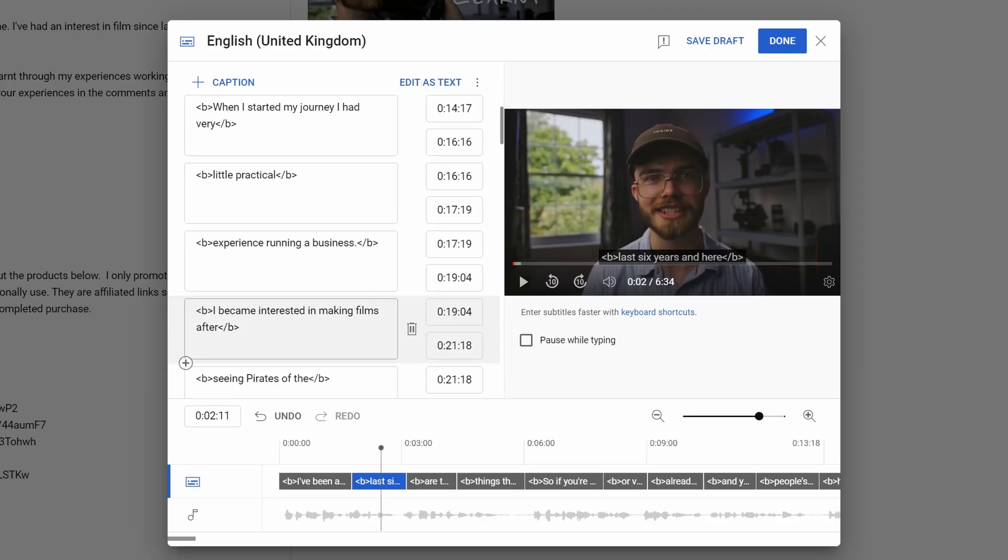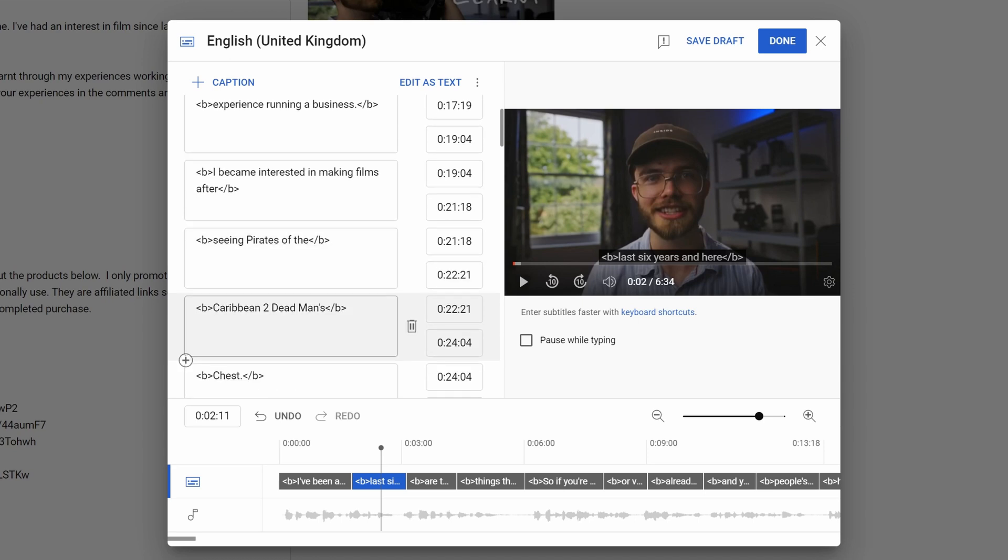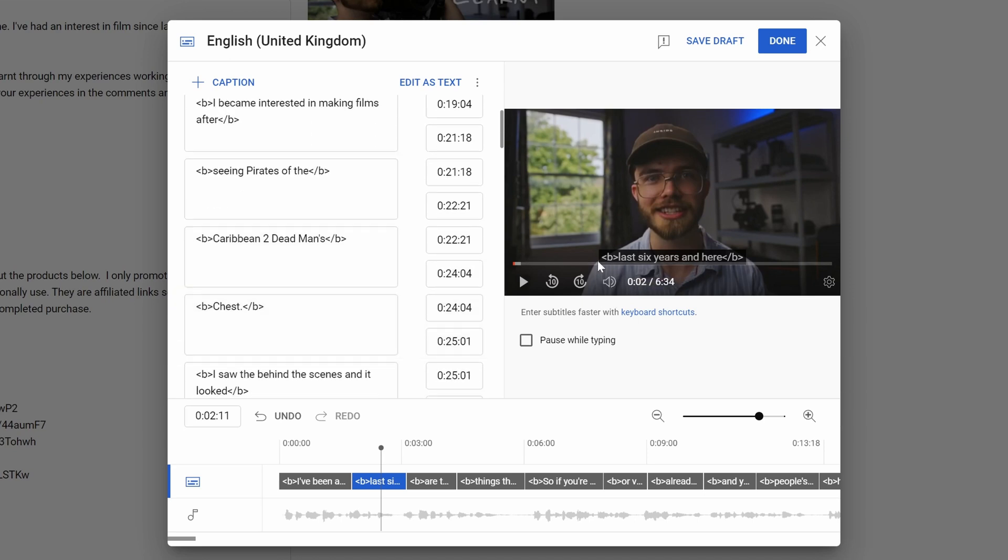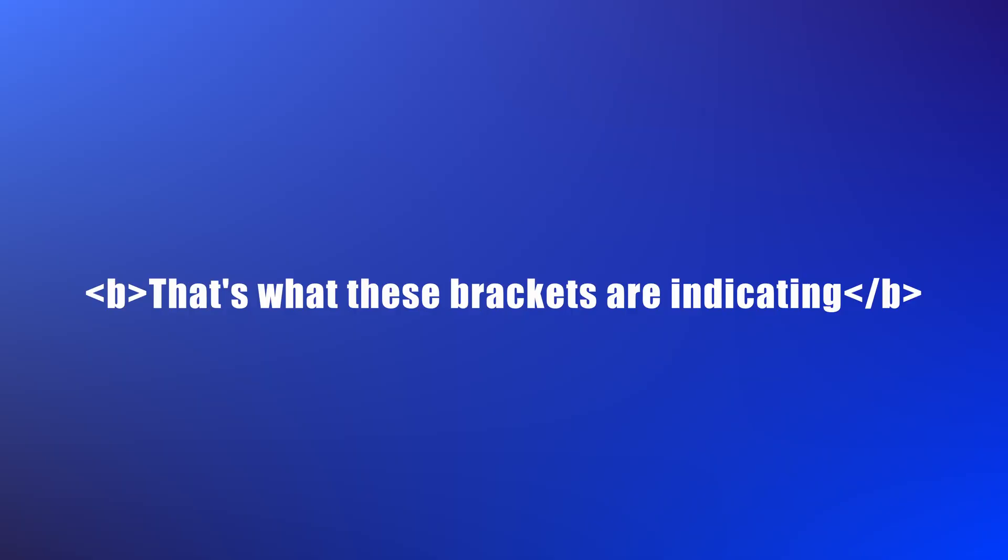The odd formatting of this SRT file from Resolve isn't an issue on YouTube's end. It's actually a glitch. Hopefully Blackmagic will fix this sometime in the future. But currently, all subtitles that are auto-generated are in bold. That's what these brackets are indicating. But because YouTube doesn't use the SRT file in the same way as the text in Resolve, it formats it incorrectly.